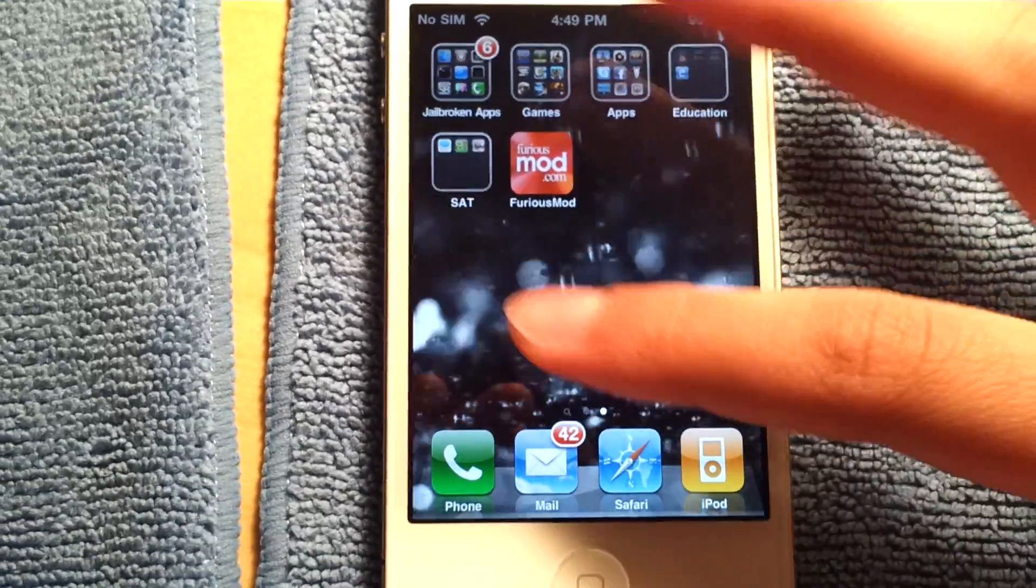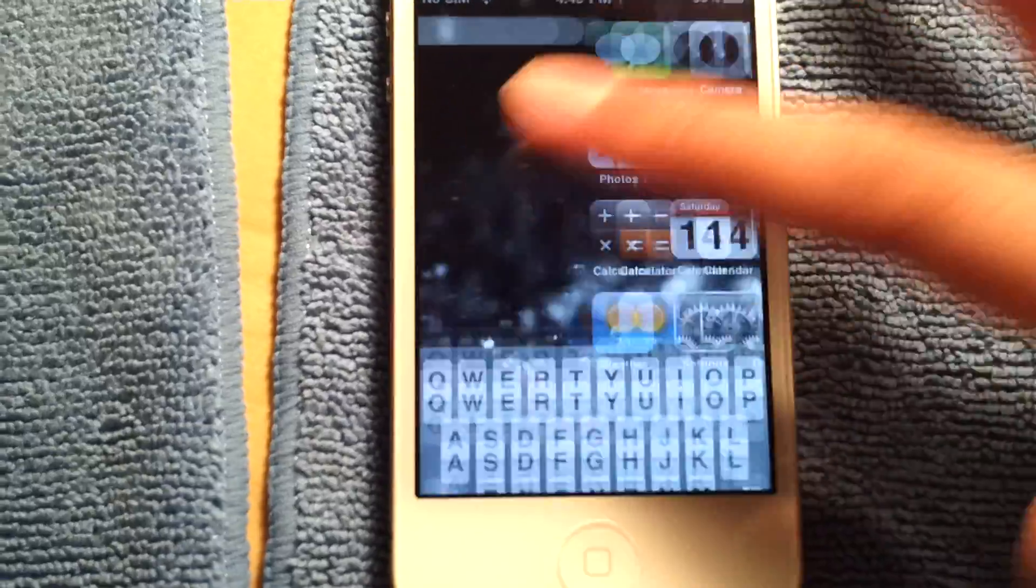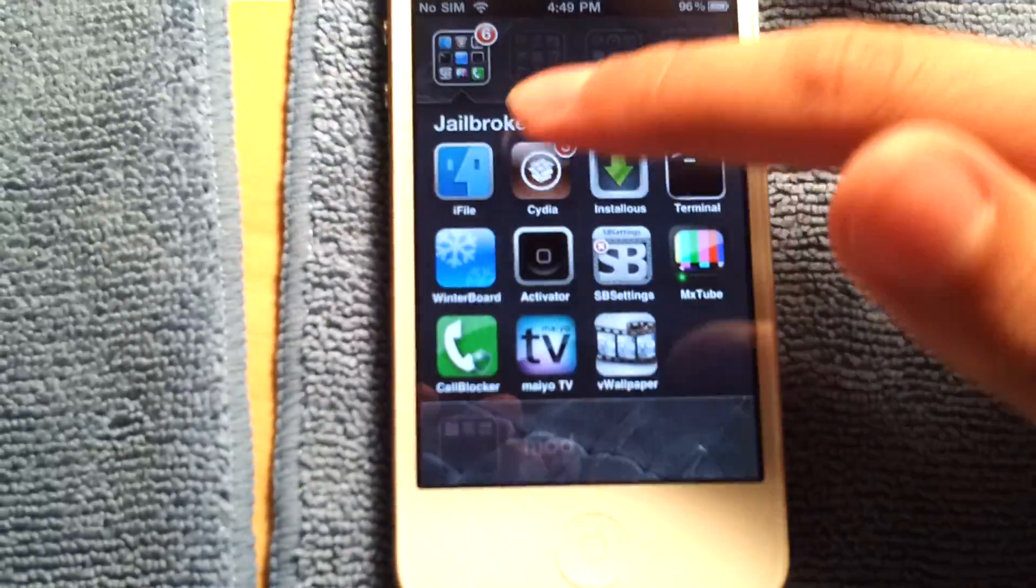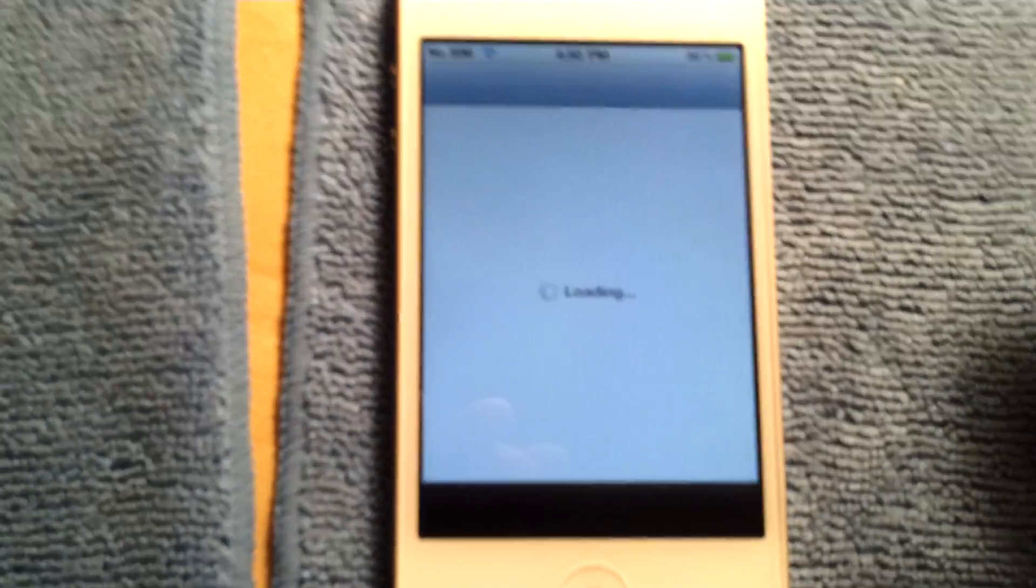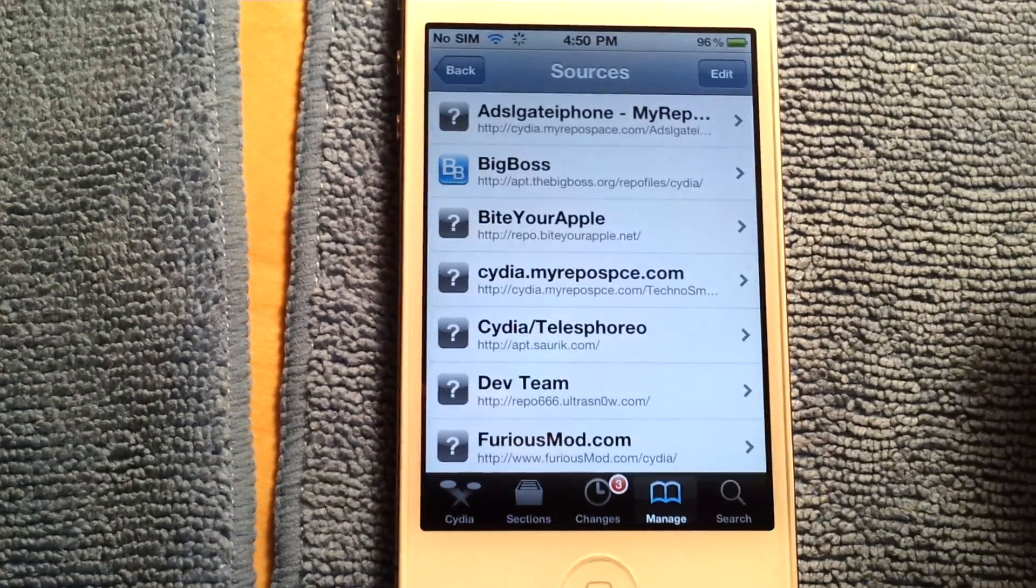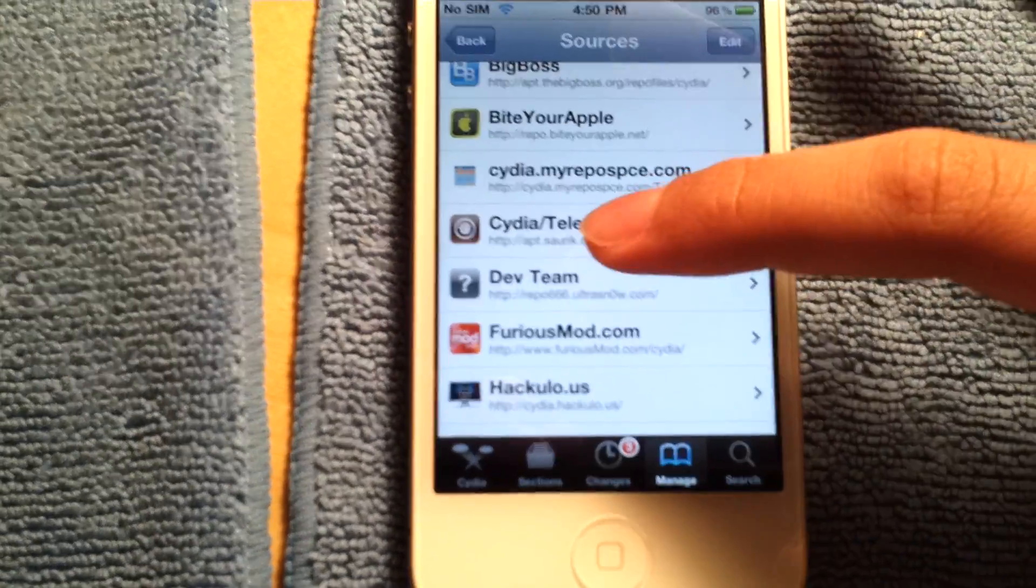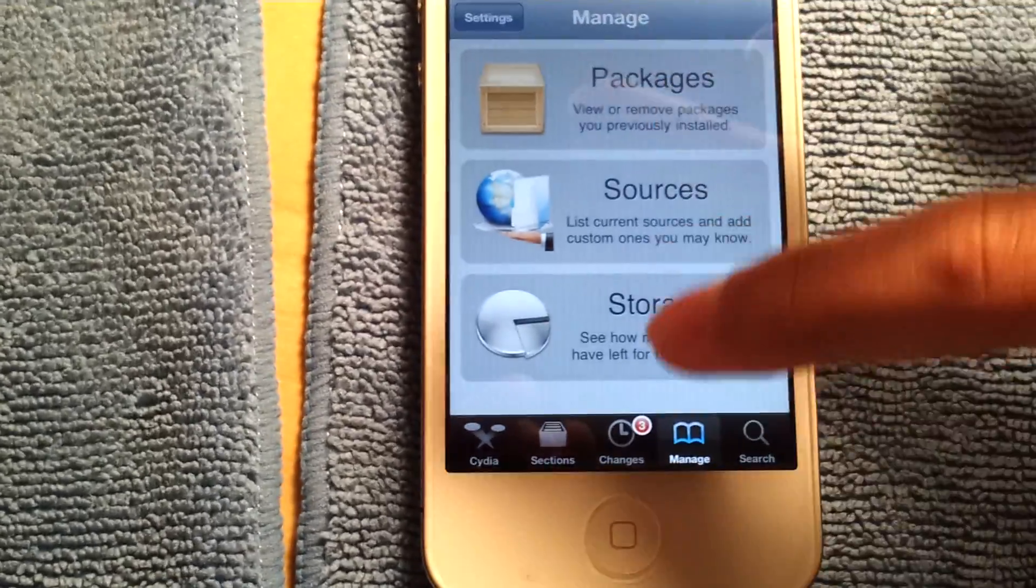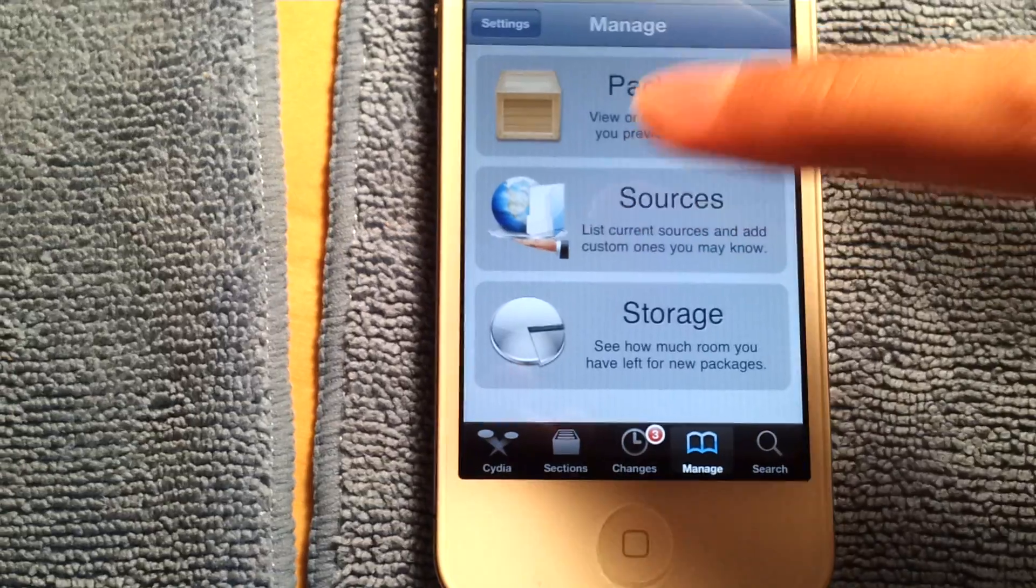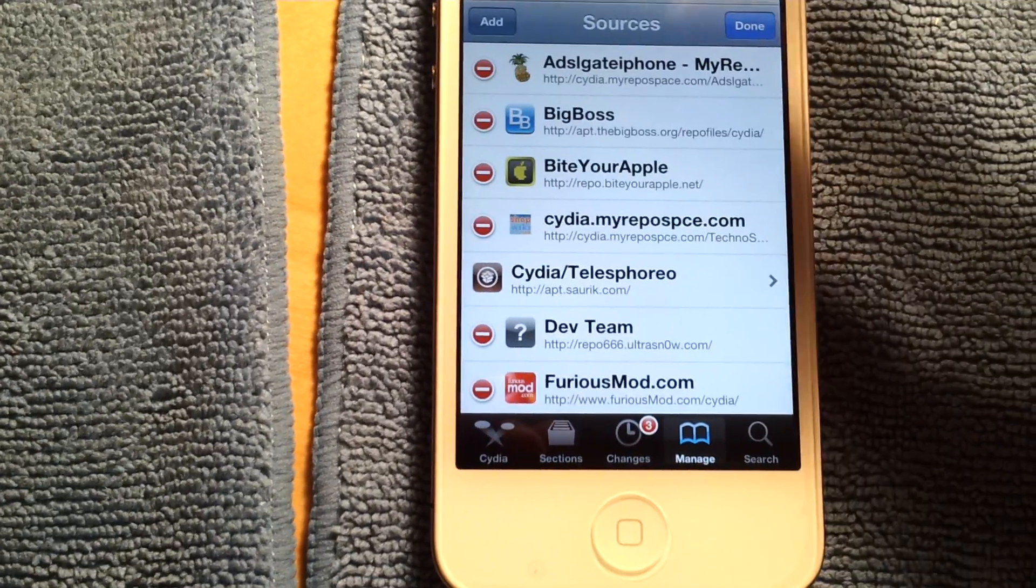So how you would get this is pretty simple. Go to Cydia and add. If you don't know how to do this, go to manage and then go to sources. Go to edit.